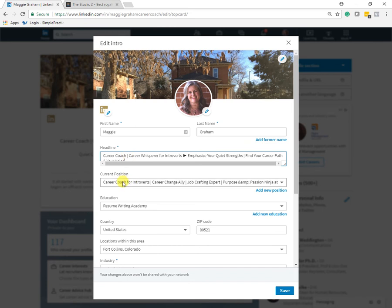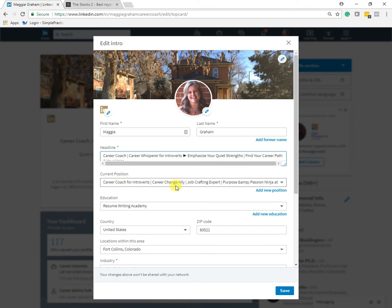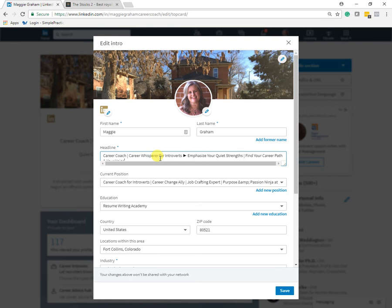Now the default, if you don't customize and enter content into this field, the default will be whatever your current position title is and the company name. And there's nothing wrong with that, you can leave it at that. It's fine. But basically, what it's doing is it's creating a promo for whatever company you're at. And it's a missed opportunity to define yourself, to include important keywords that someone might use to find you and to have some branding in here.